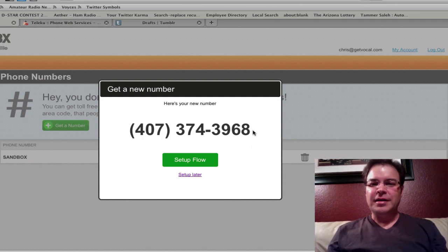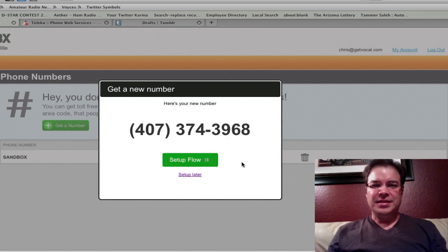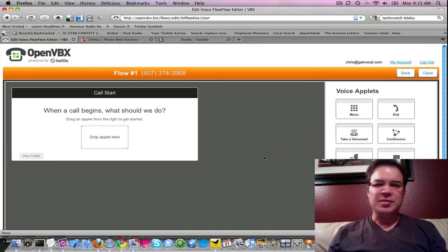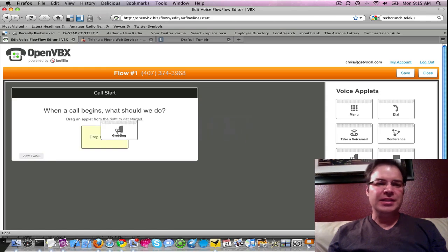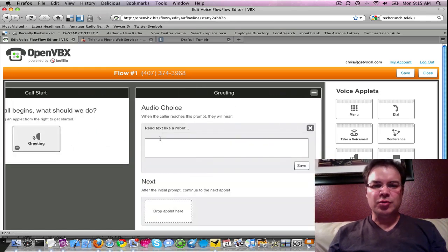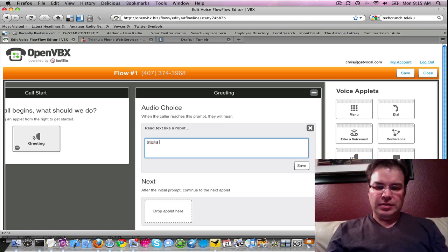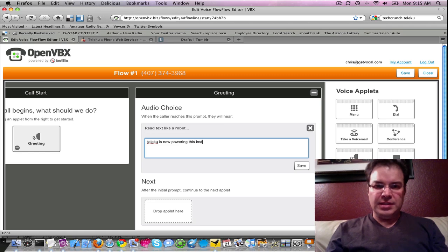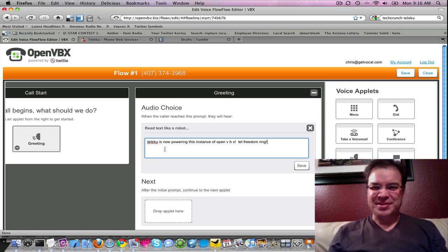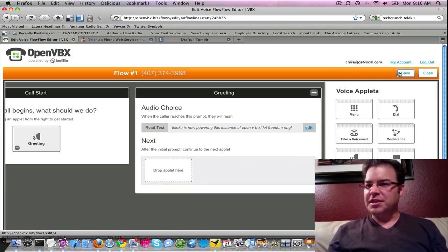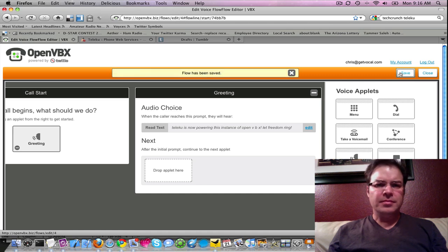So there's our phone number. Let's go set up a flow. This is a pretty cool call flow wizard. When a call comes in, let's speak a greeting — we'll use the robot voice and say: 'Teleku is now powering this instance of OpenVBX. Let freedom reign.' We'll save that and save the call flow. Call flow saved.